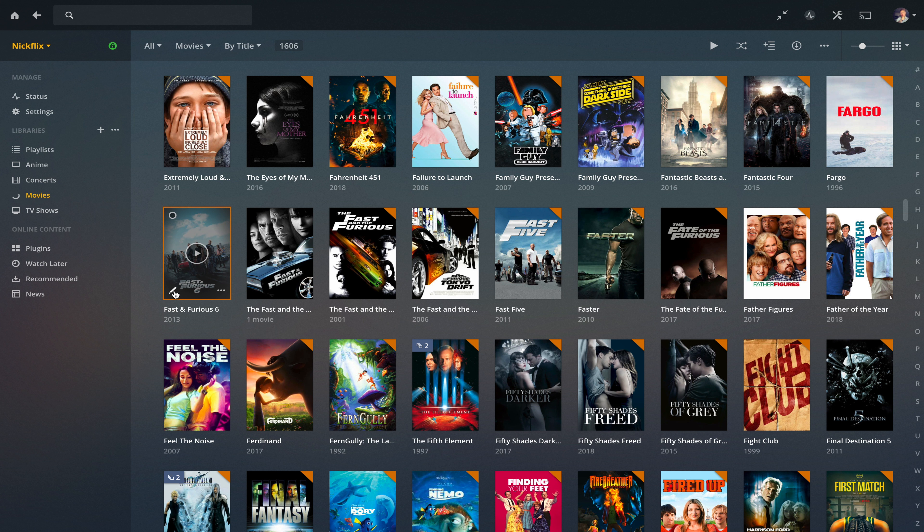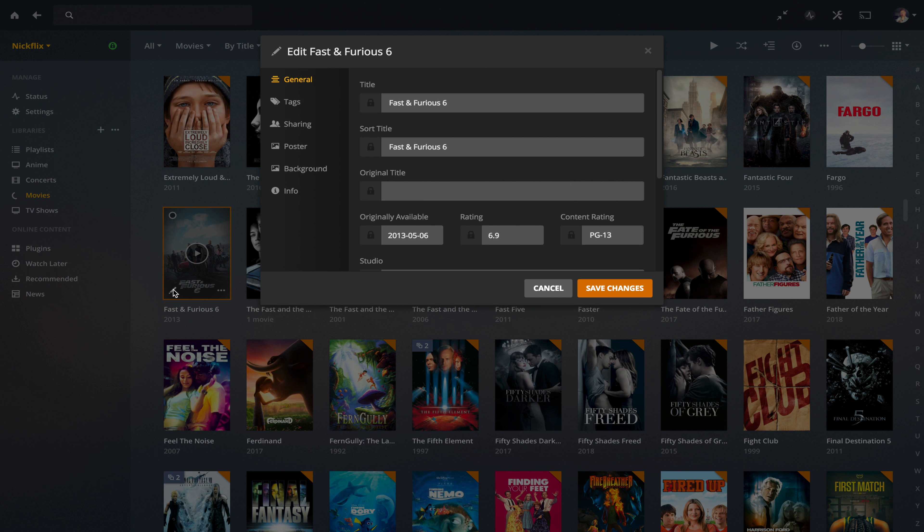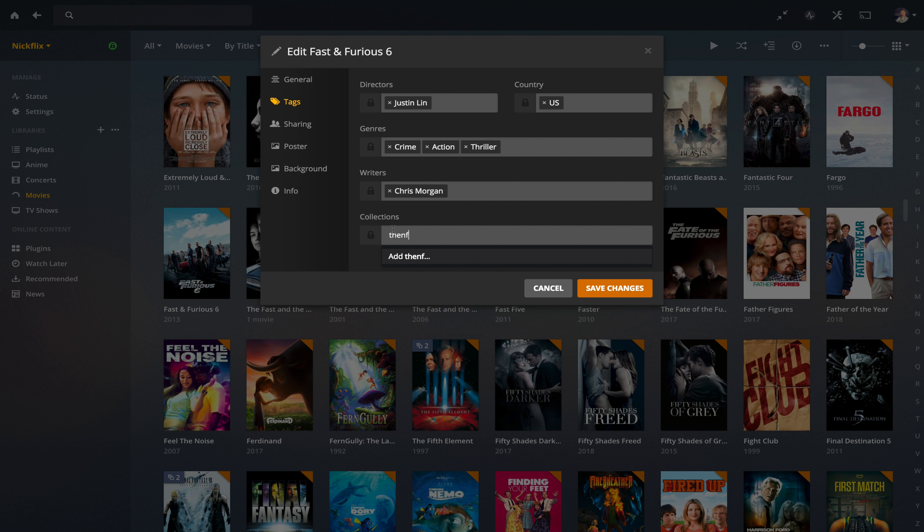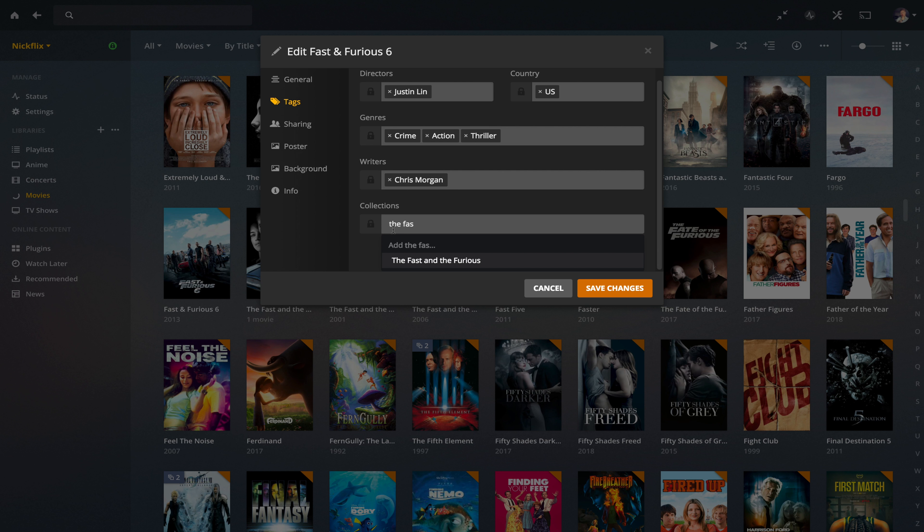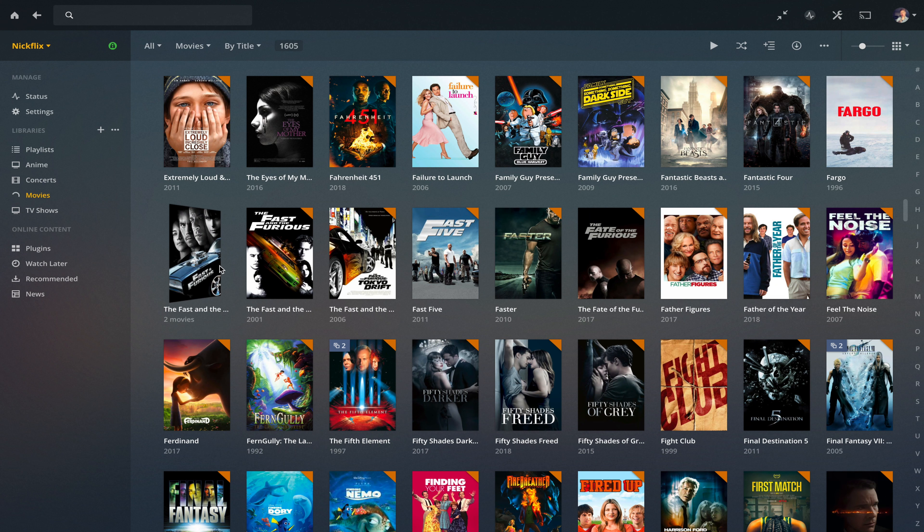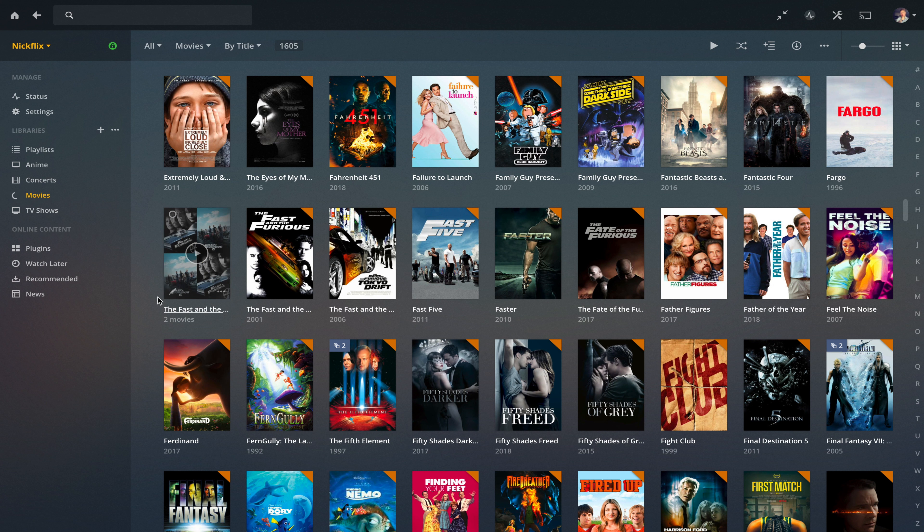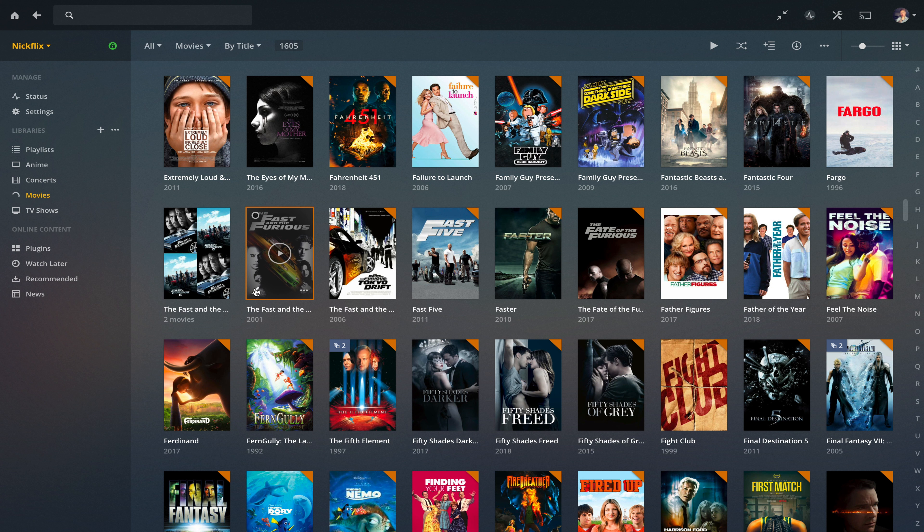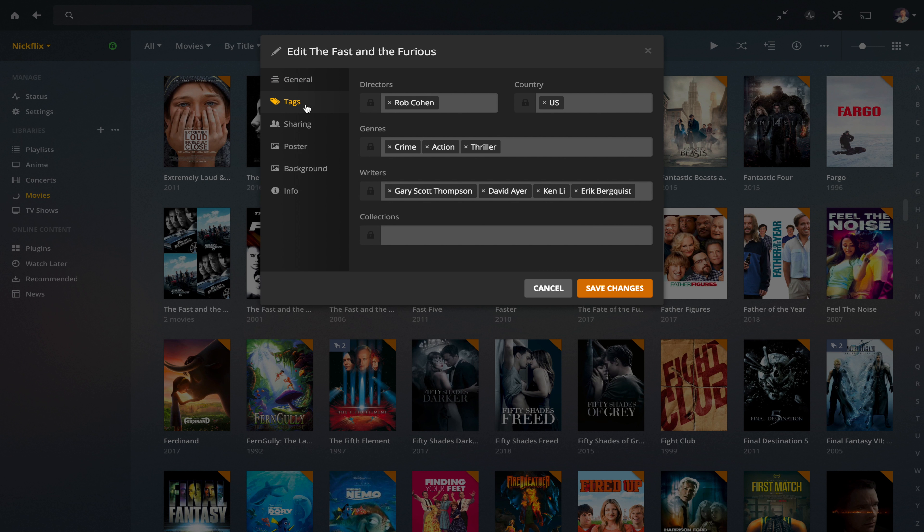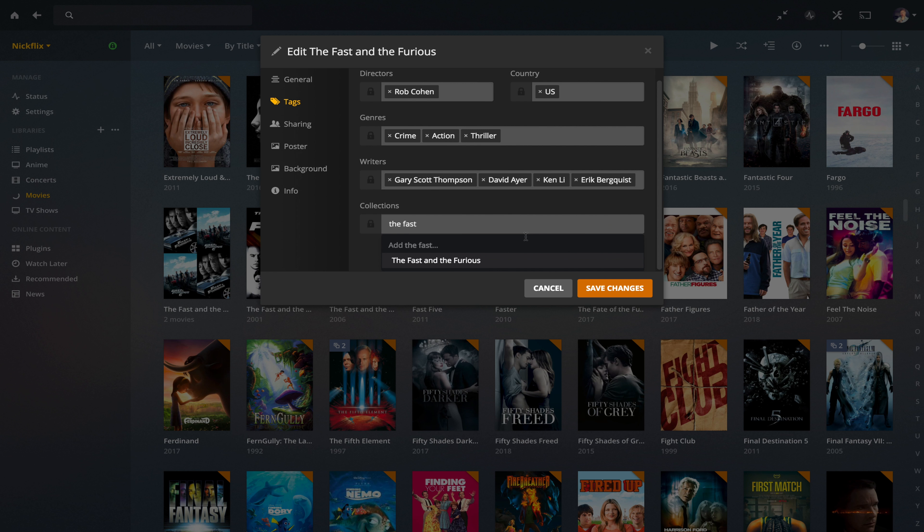Go to the next movie. Fast and the Furious 6. We edit and go to tags, collections. This time when we type in the Fast and the Furious, you can see that it just pops up. Click on that. Save. And you can see now we've got two movies in that collection. And then you just go along and we'll just quickly do it for the rest.